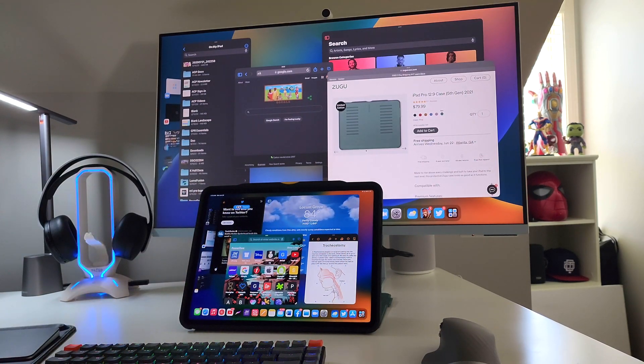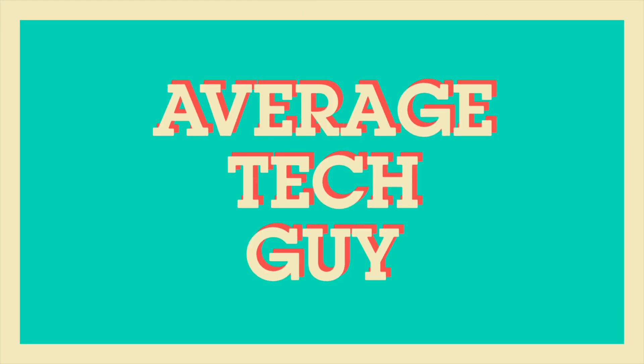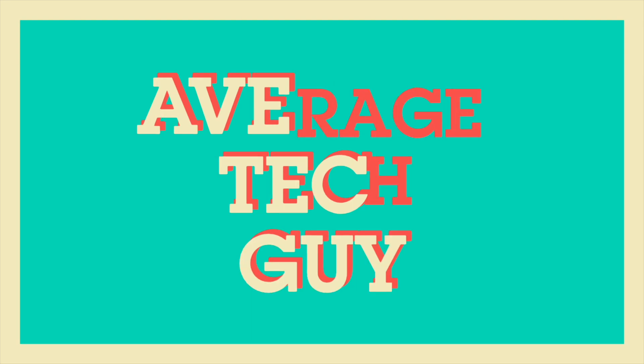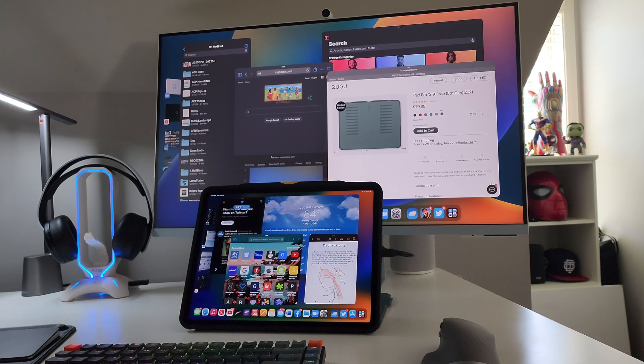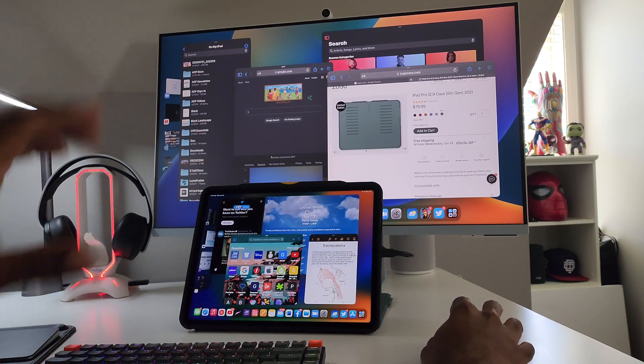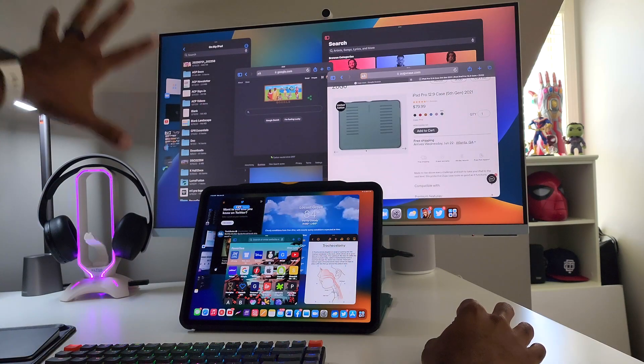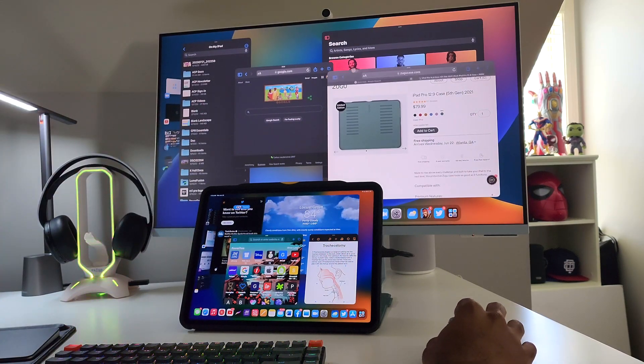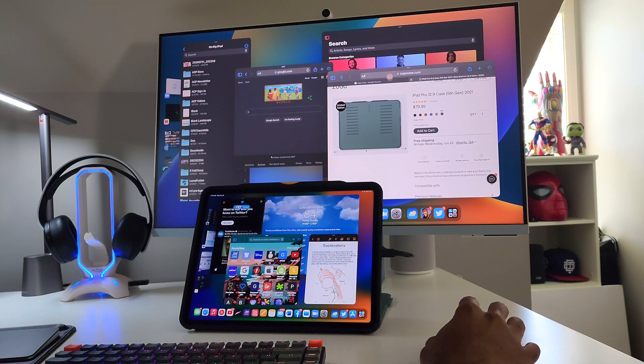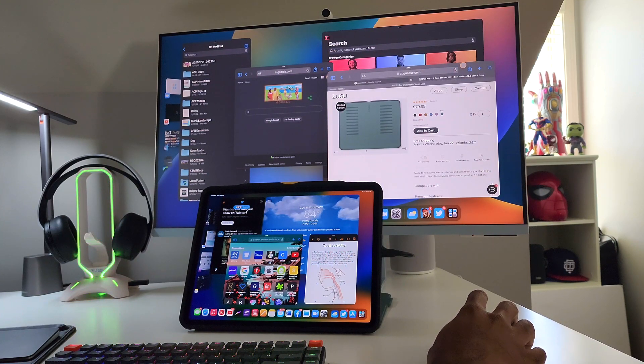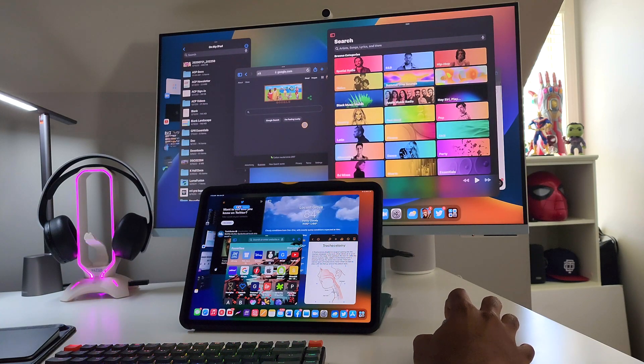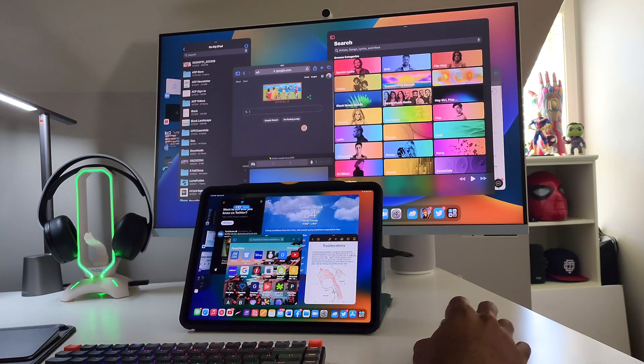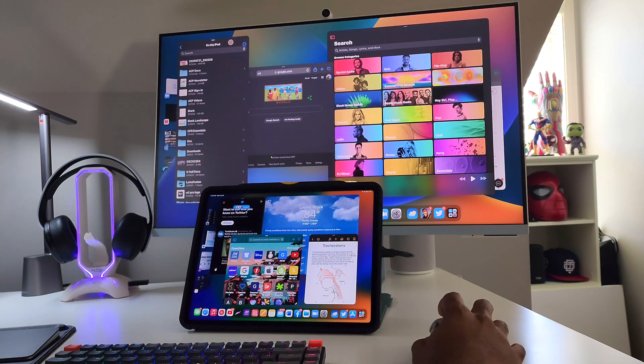All right, so as you can see on the screen back here, the external monitor, the display, the Samsung M8 that I have back there, I got about four different applications open. I have Safari open right here, I got Apple Music open right here, I got another Safari open right here, and I have the Files application open right here.